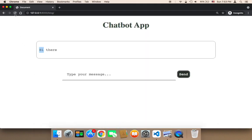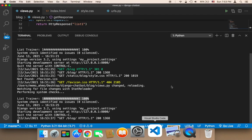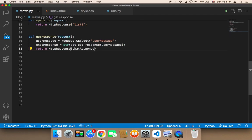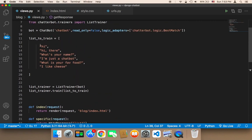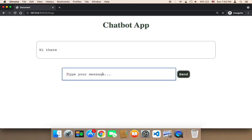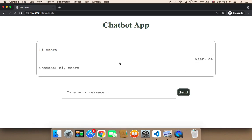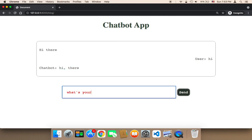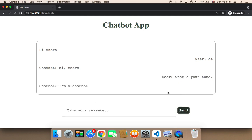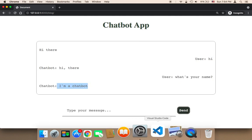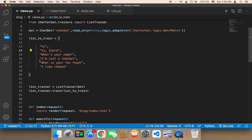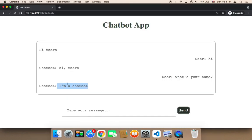Let me refresh and say something from this array. The array has these statements and responses. Let's say 'hi' — if I say hi and send, it says 'hi there'. Now let me say 'what's your name' — if I send that, it says 'I am a chatbot', and that's correct.